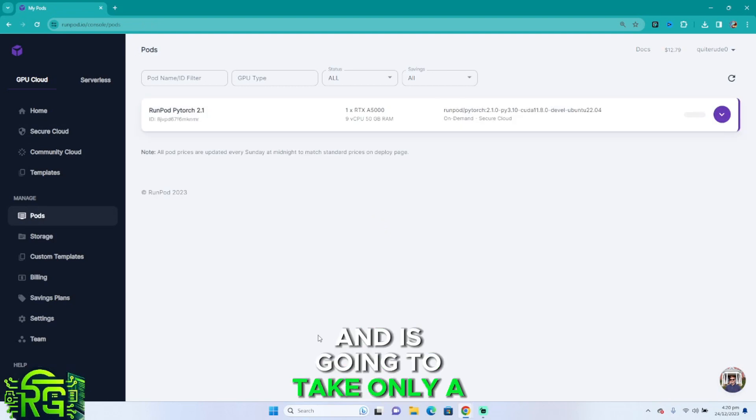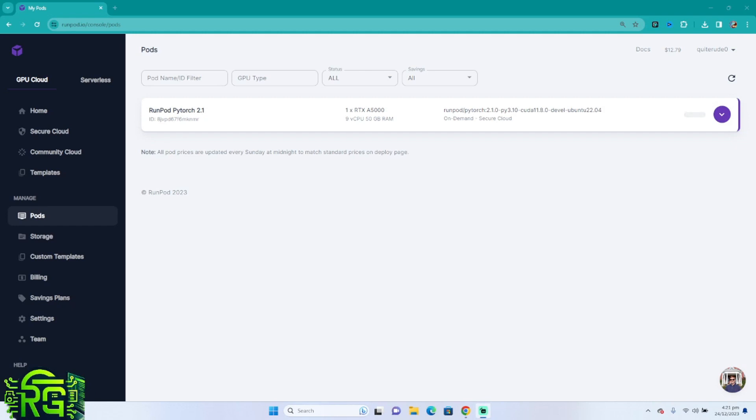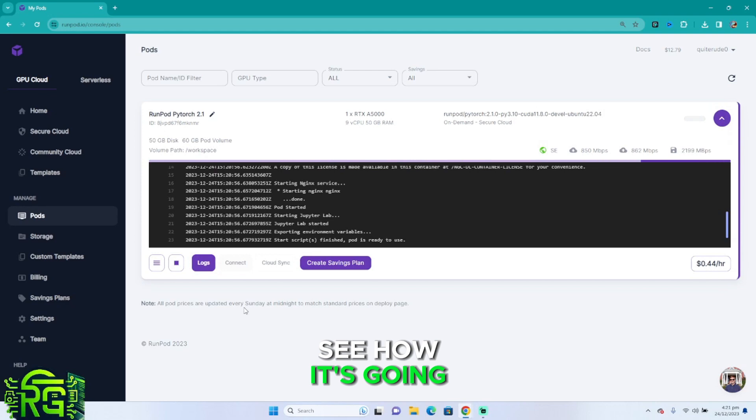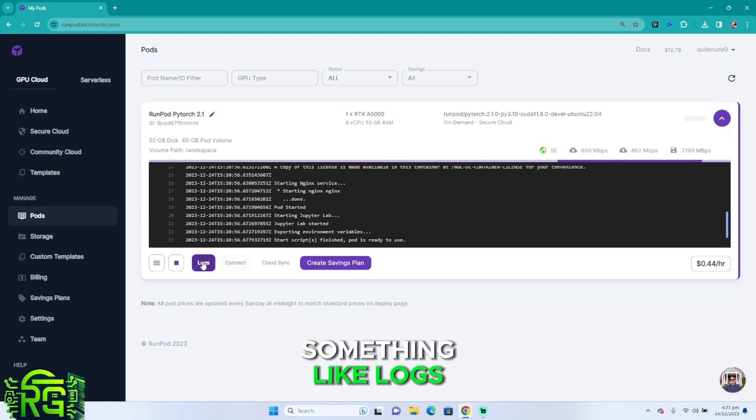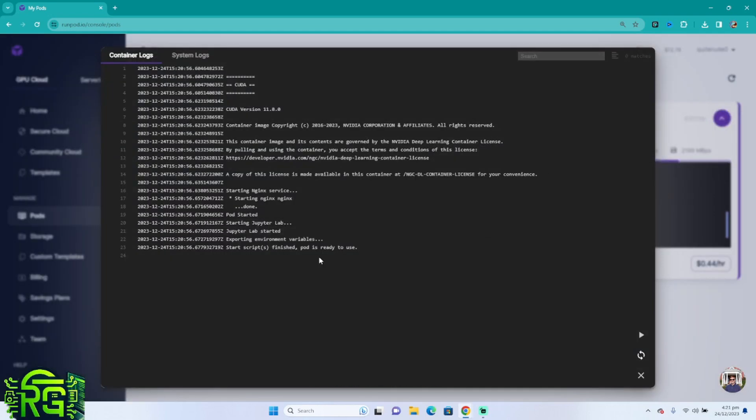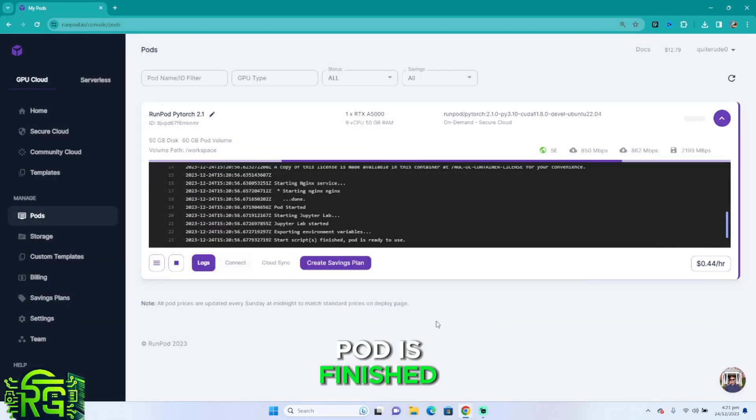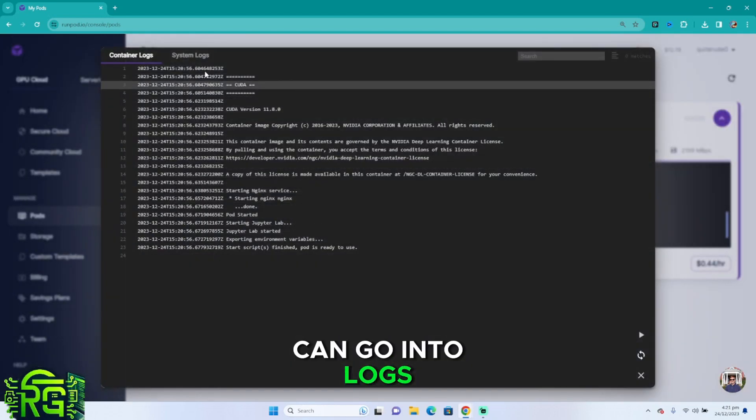It's going to take only a little bit. So let's go into our pod and see how it's going. You're going to get something like logs, and here you can see where your pod is finished and what it still needs to install.